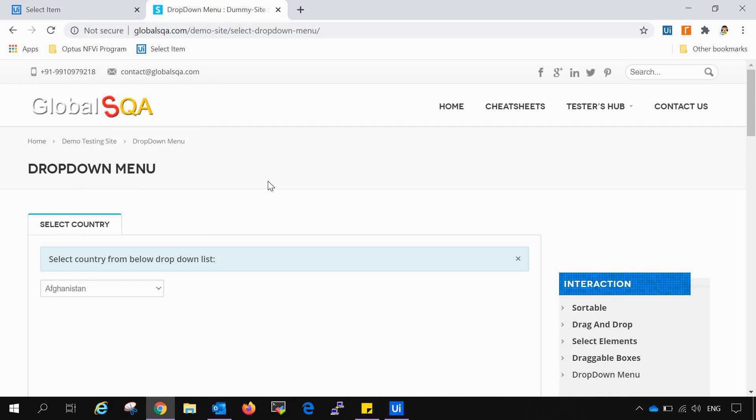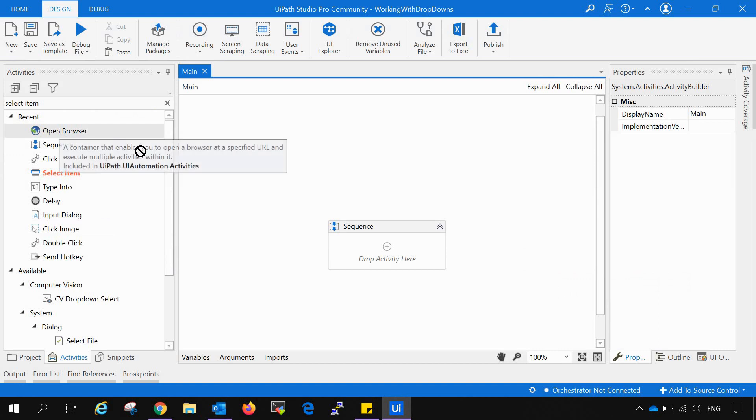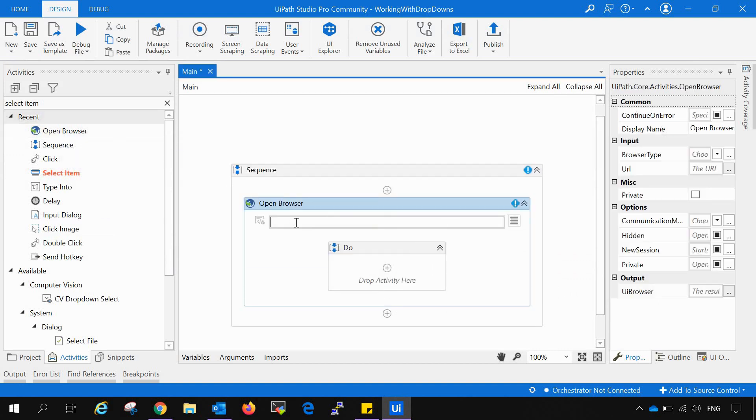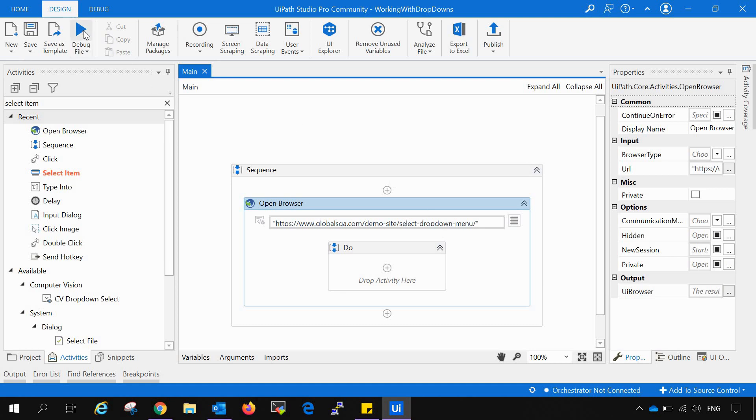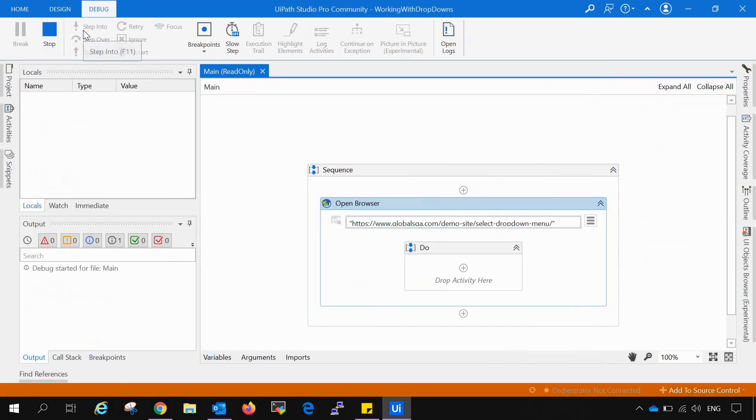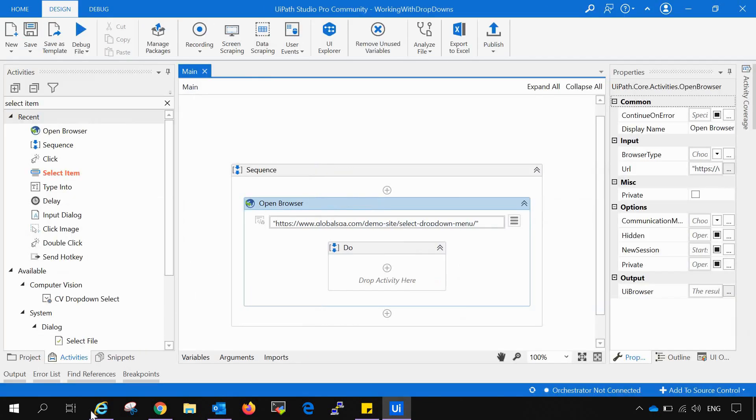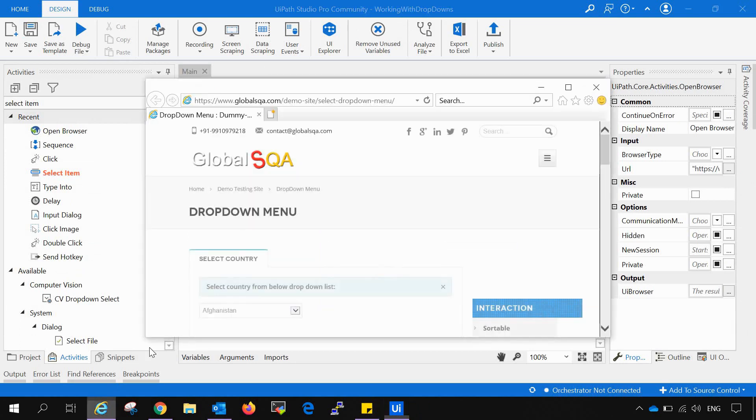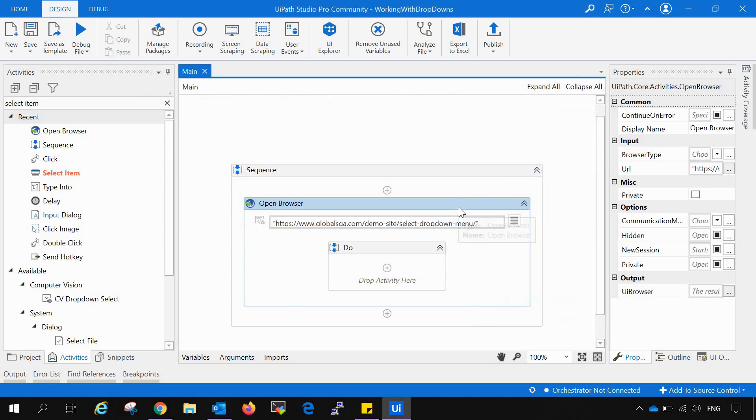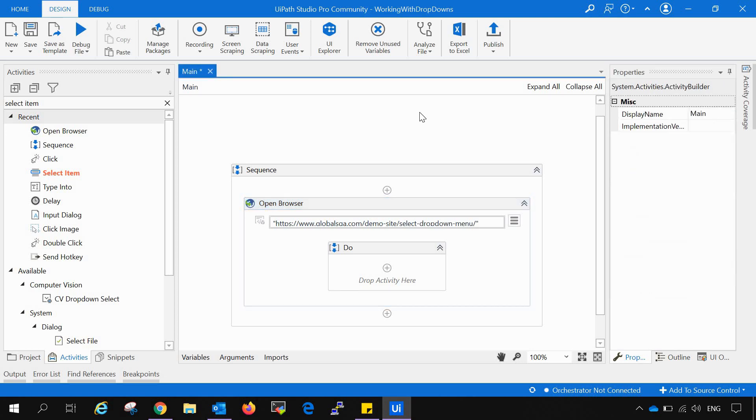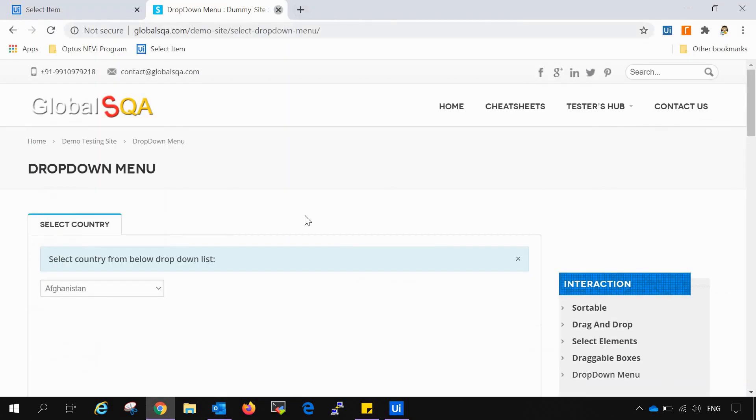Now we will open this browser from UiPath with the open browser activity and entering that URL here. We will try to open this up using UiPath. The site is getting opened but in the Internet Explorer because by default open browser works with Internet Explorer. If you want to change that, you need to choose the browser type from the drop down as Chrome and save it. Now try to run it.